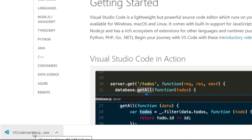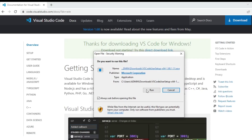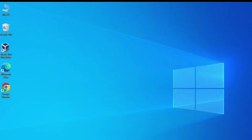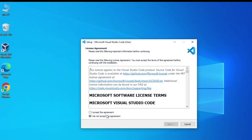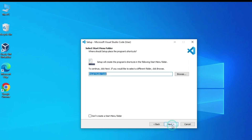I am going to run this exe by clicking on it and selecting the run option. Here I am going to click on 'I accept the agreement' and then click on the next button. This is the installation path for VS Code — if you want to change it you can click on browse, but I am going to click next.